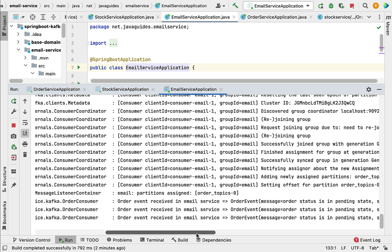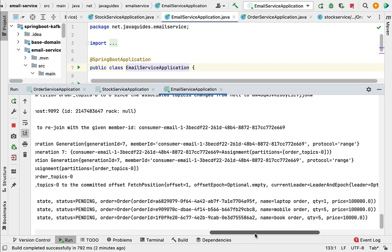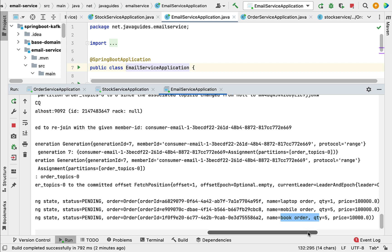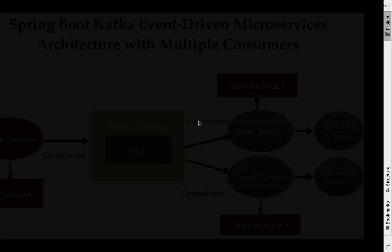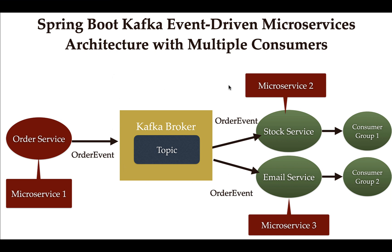Looking at the email service application logs, the email service was also able to consume and read the message from the Kafka topic — the order name is 'book order'. This confirms the order service successfully sent the event to the topic, and both consumers — stock service and email service — were able to read it. We have successfully implemented this event-driven microservice architecture with multiple consumers using Spring Boot and Apache Kafka. I hope you understood how to create multiple microservices and use Apache Kafka as a broker for asynchronous communication between multiple microservices.